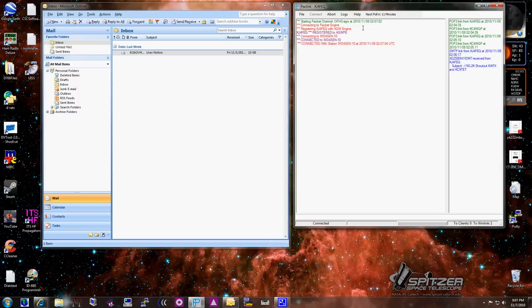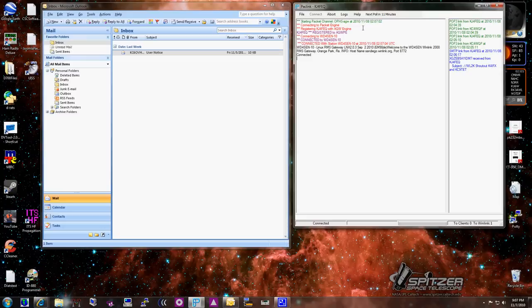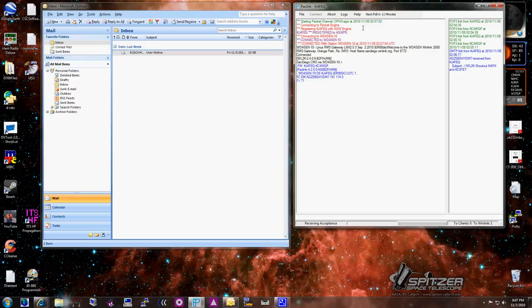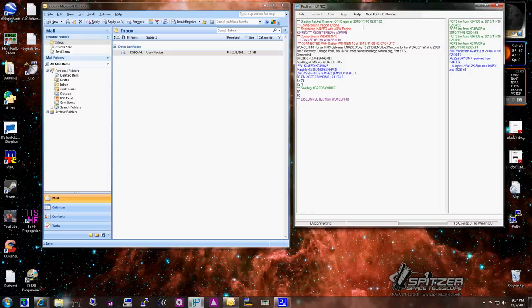So the first message we see is connected with station WD4SCN-10, and then you'll see my conversation my TNC is having with the mail switch. As you can see, it says sending, and it disconnected. That's as simple as it is to get a Winlink message.